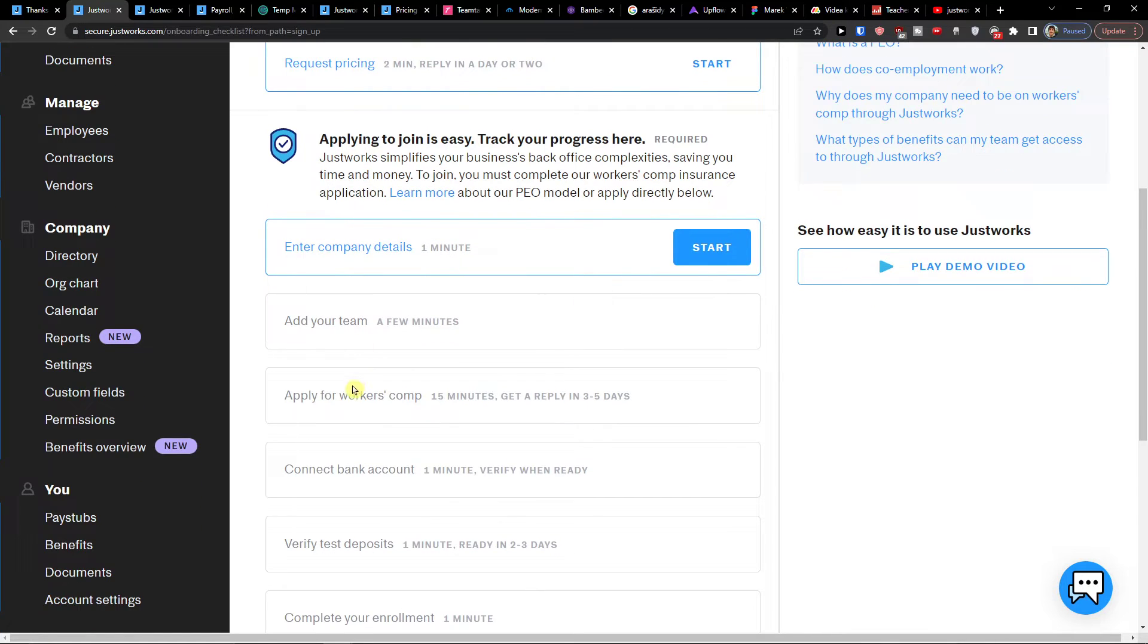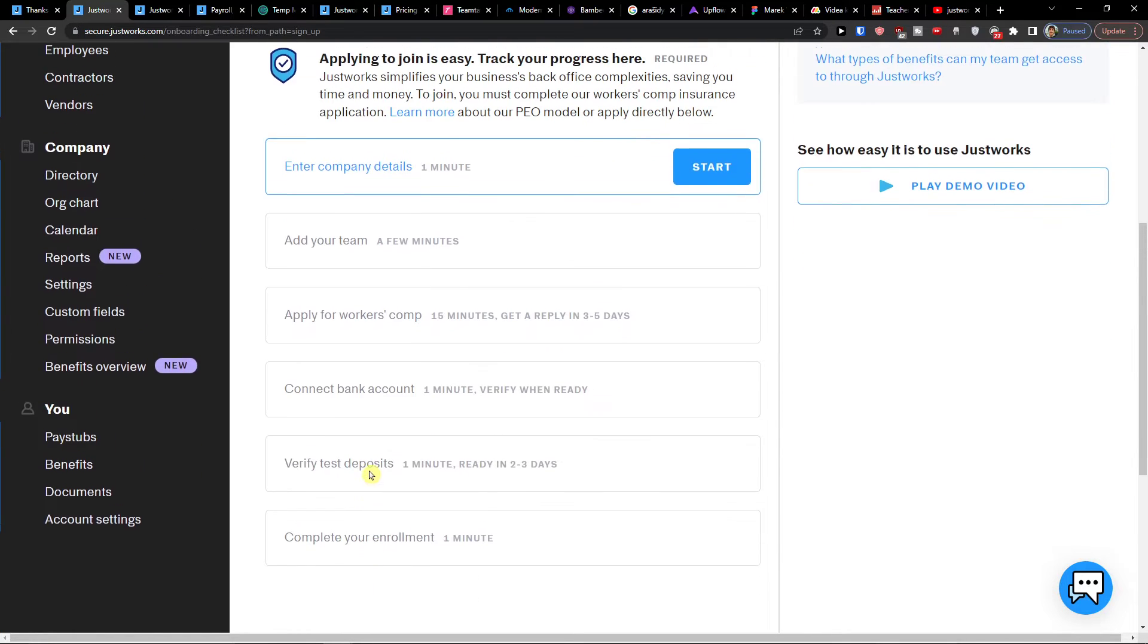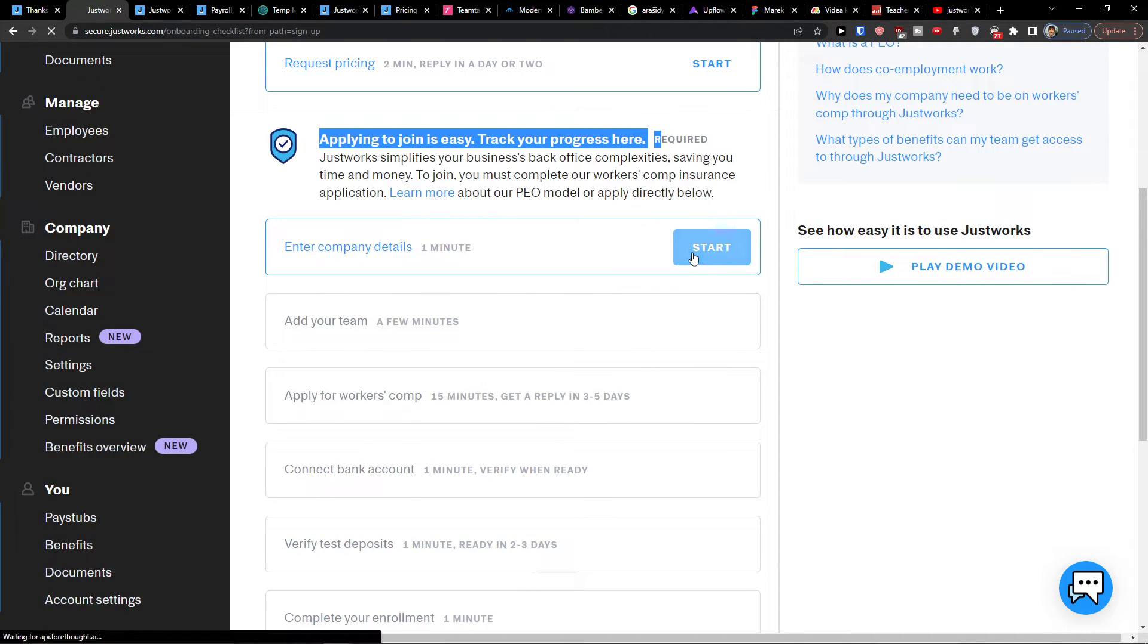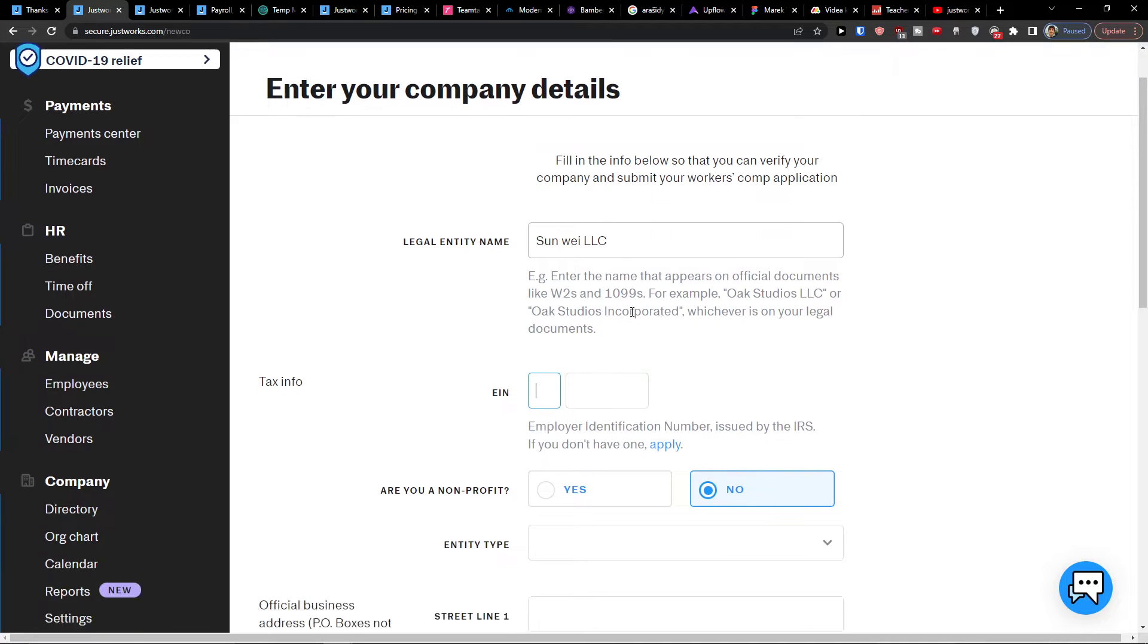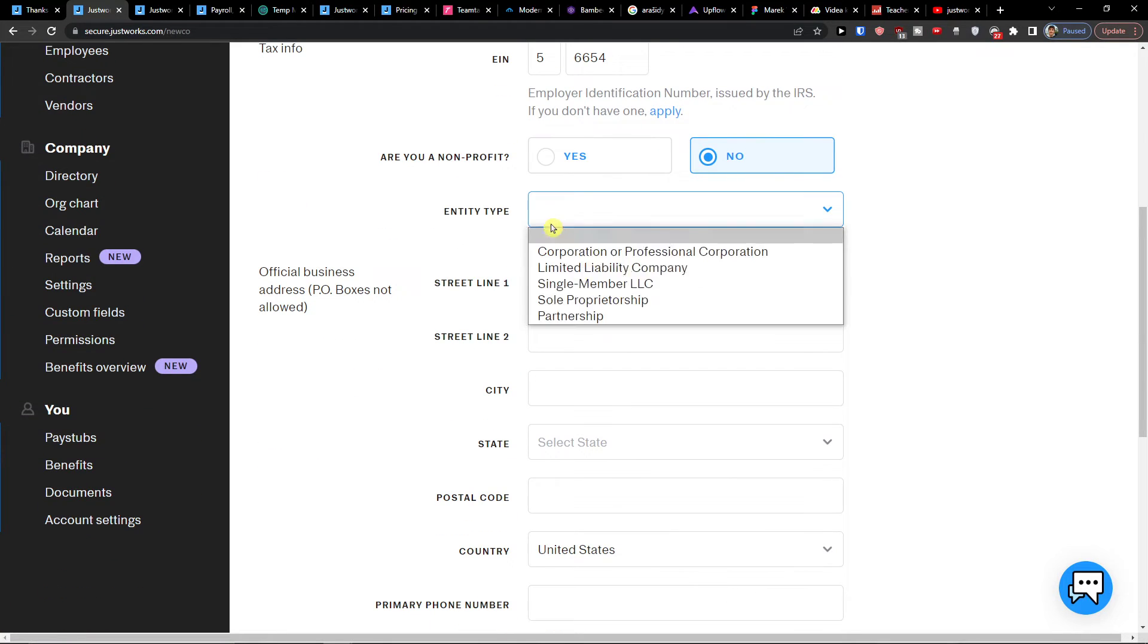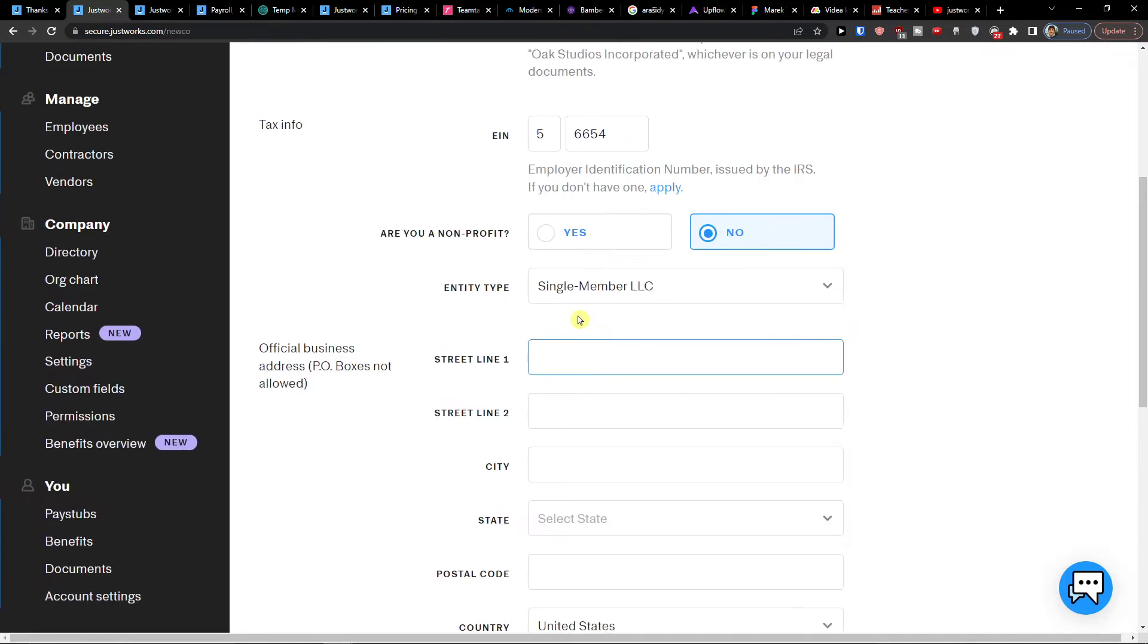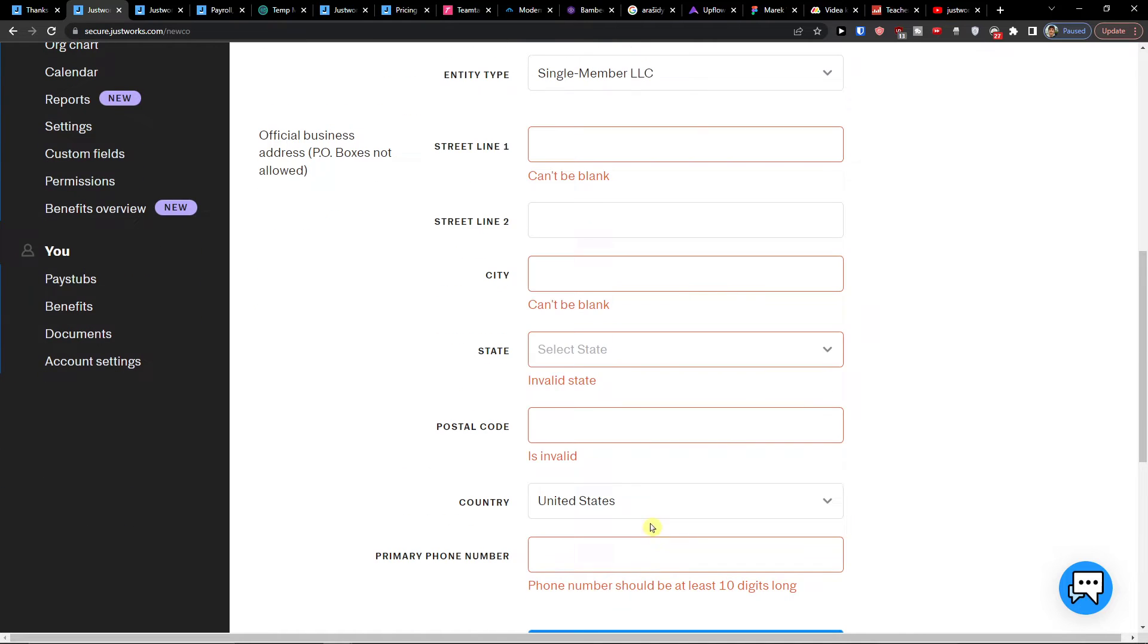Then the first thing, as you can see, this is like what do we need to do here? So I recommend doing this, like applying to join is easy. Track your progress here. So first we're going to enter the company details. So let's say it's like this. Then you would add an EIN if we are non-profit. Then type street line. And you would fill everything here what you need and what you have.